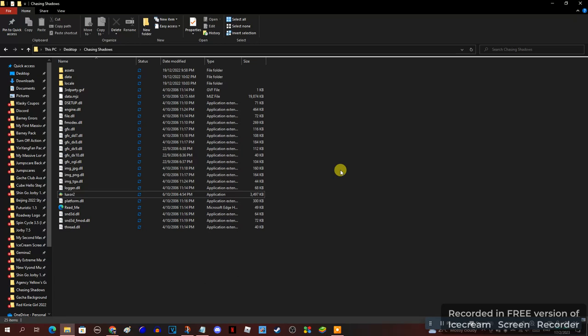Please, somebody, help my problem. Let me know in the comments if I'm having trouble to play Chasing Shadows Luxor 2 mod to help me to fix this error and problem.